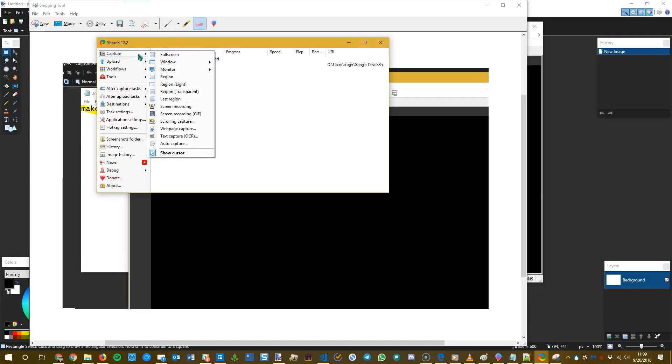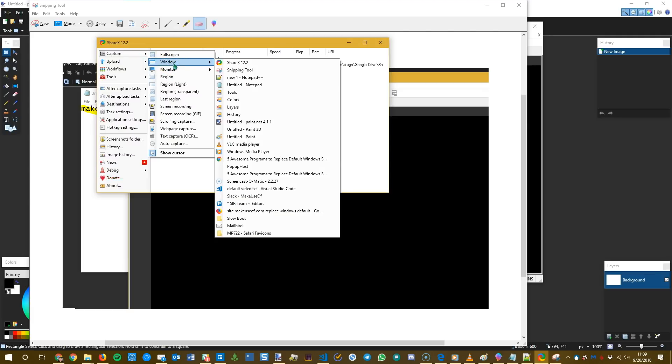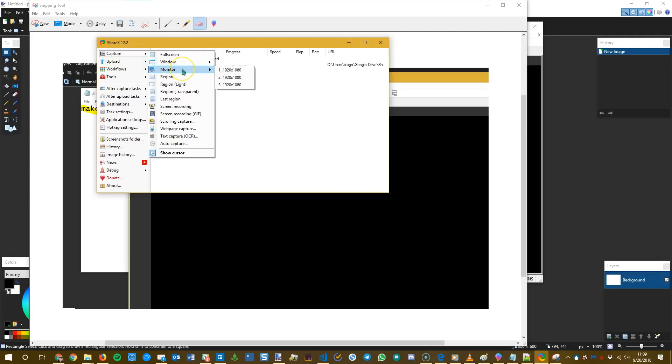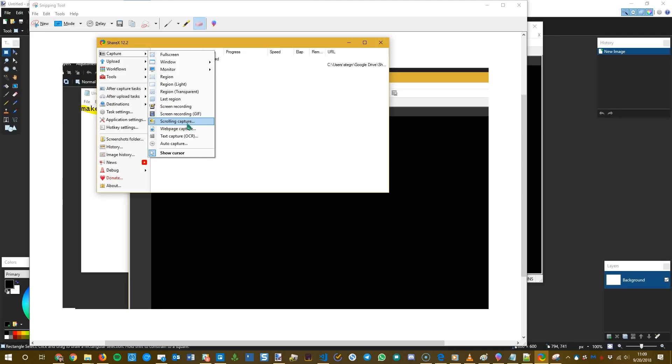You can capture full screen. You can pick a specific window. If you're using multiple monitors, you can just pick one of those. It even has scrolling capture, which is a feature that you don't see in too many other screenshot tools. That allows you to capture a web page or something else that's longer than your screen by scrolling through it for you and then capturing it all at once.